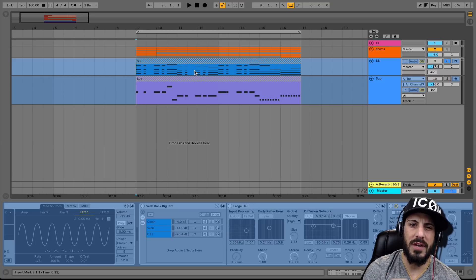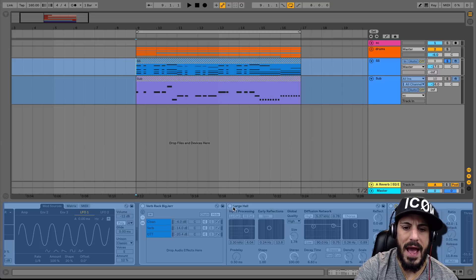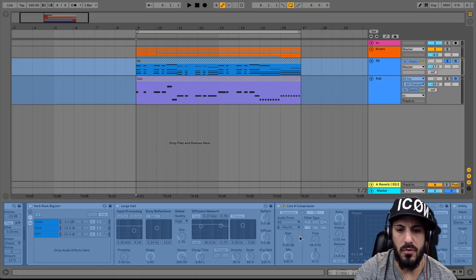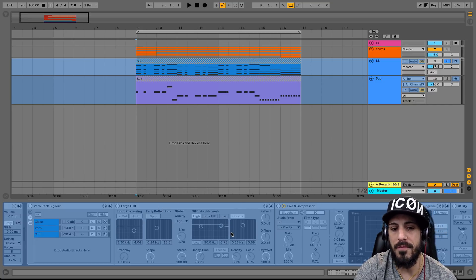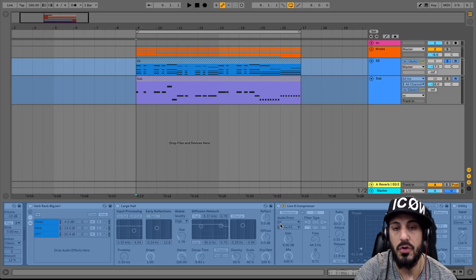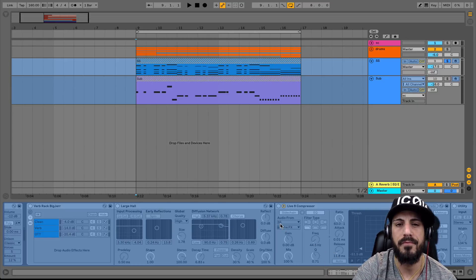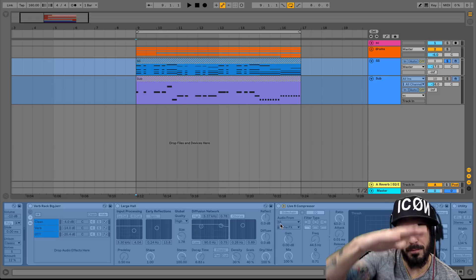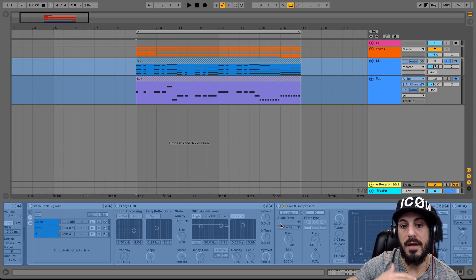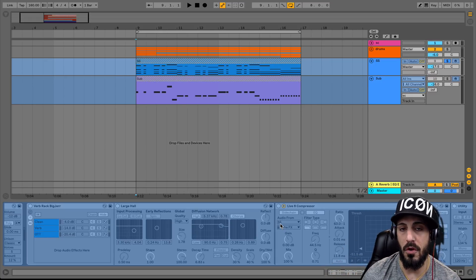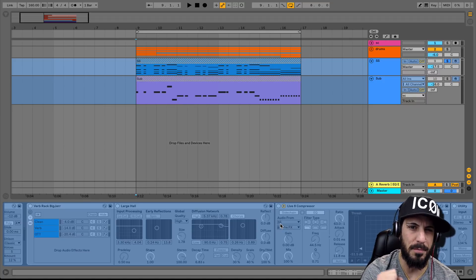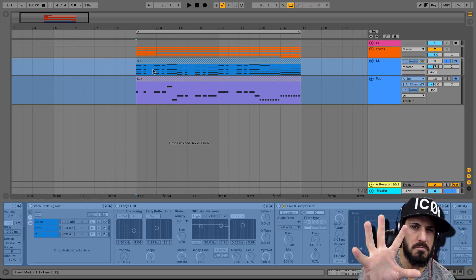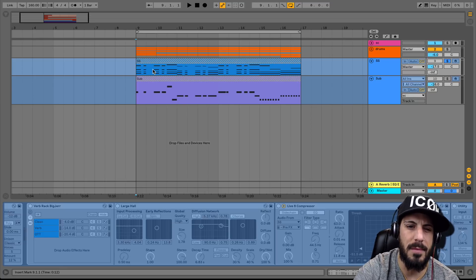So what's going to happen is we've got a rack, and we're basically going to have a reverb chain and have a compressor right after the reverb. And what we're going to do is actually sidechain it to itself for the super saw. So what that's going to do is push down on the reverb while the super saw is playing, and that's going to preserve the transients. But then during these little breaks here, it's going to pump back in. Let me show you what I mean.